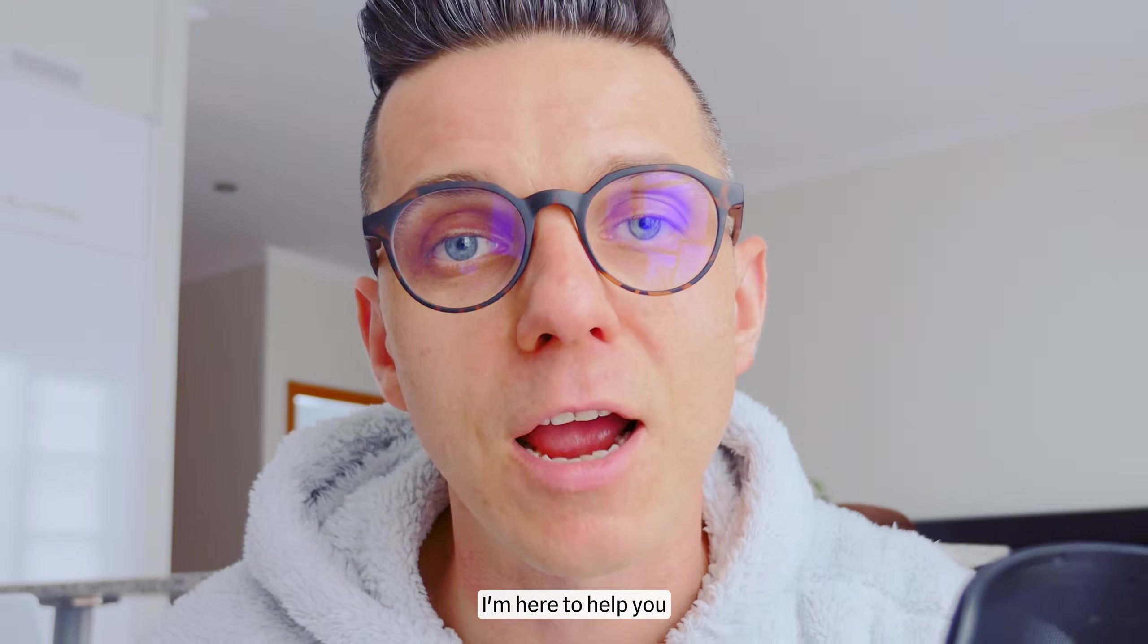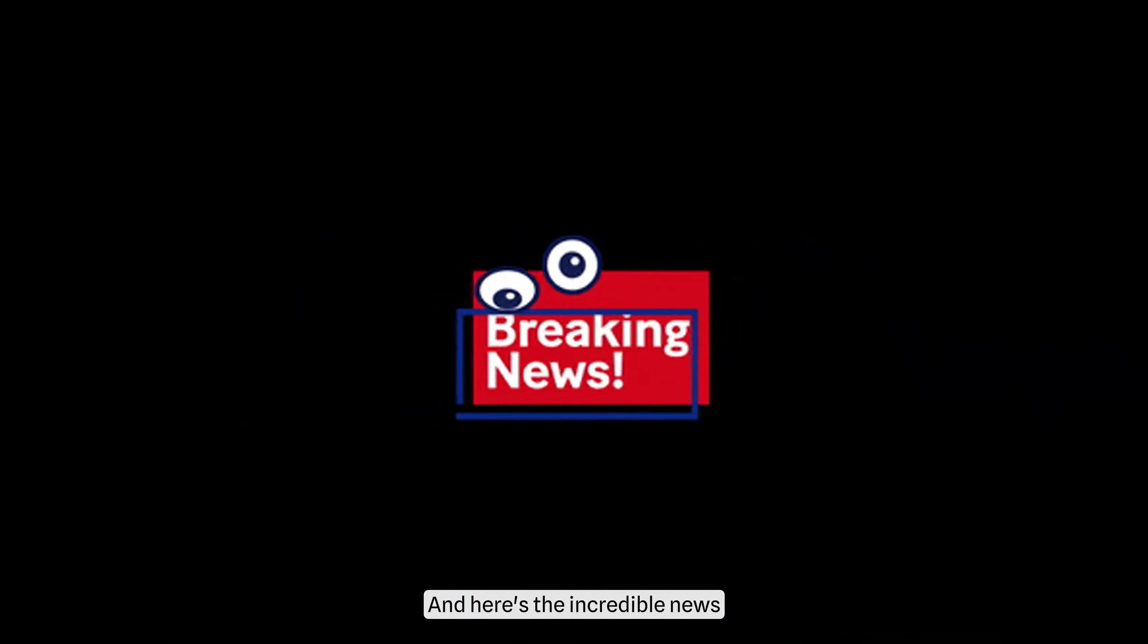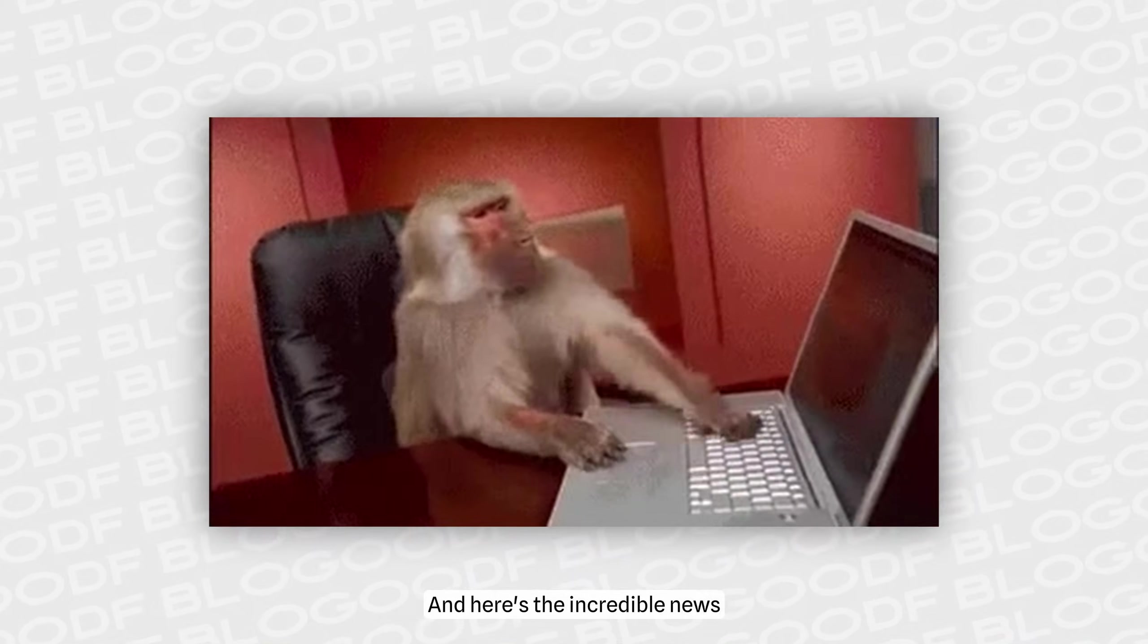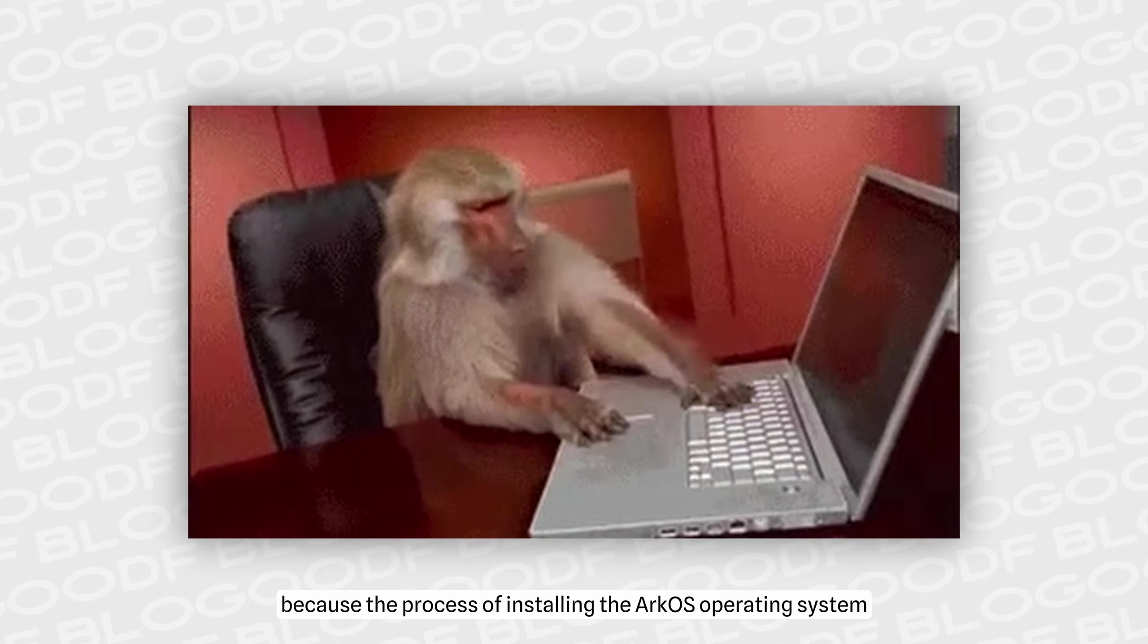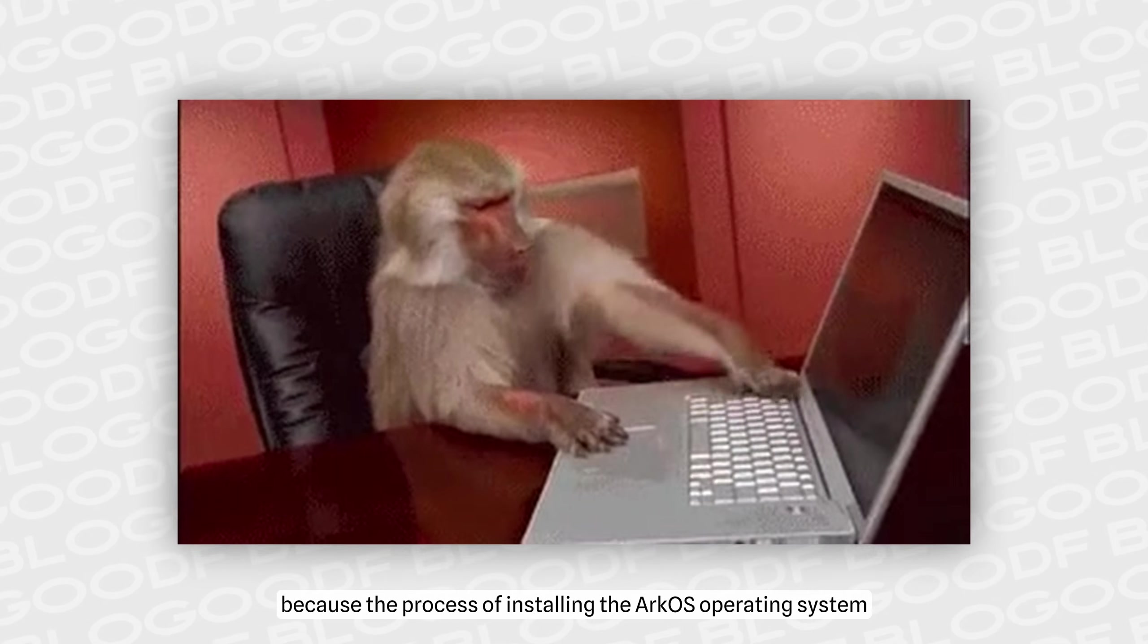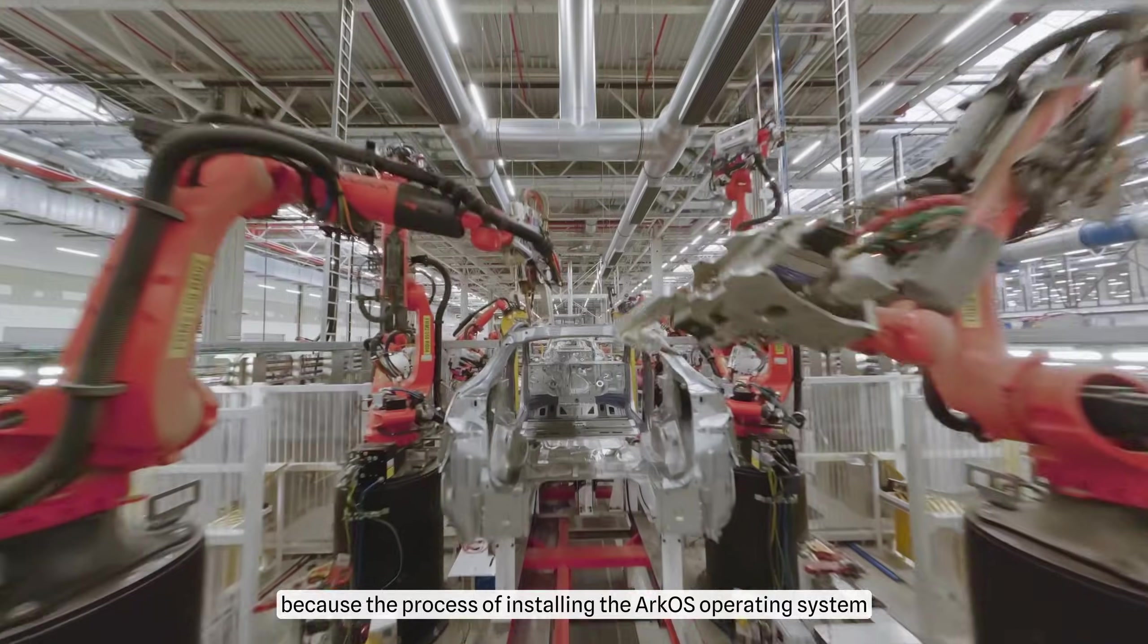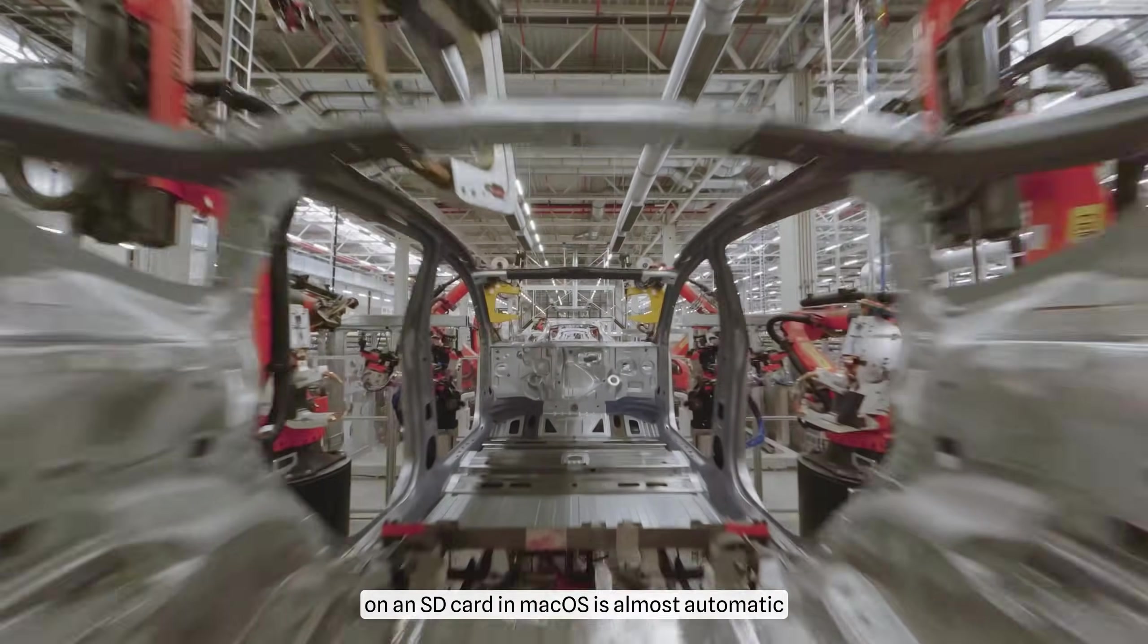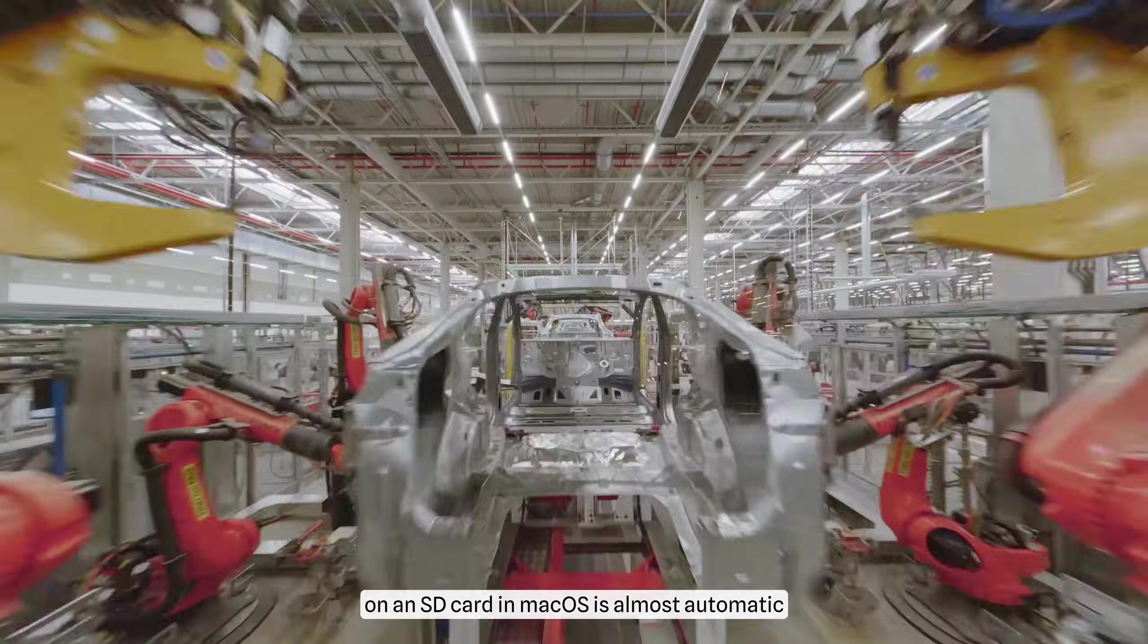And all the tutorials on YouTube are made for Windows computer users. But don't worry, I'm here to help you. And here's the incredible news: we're much luckier,